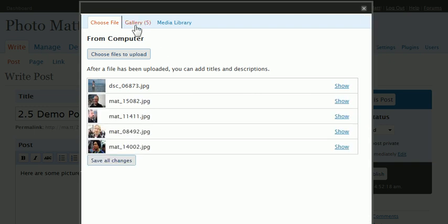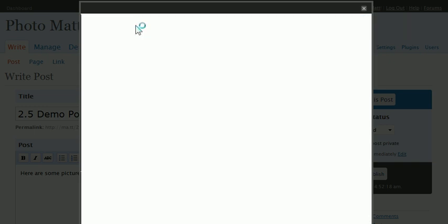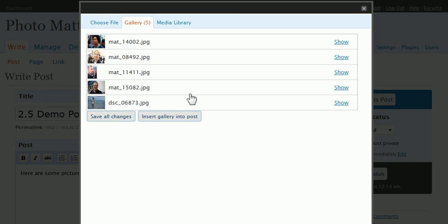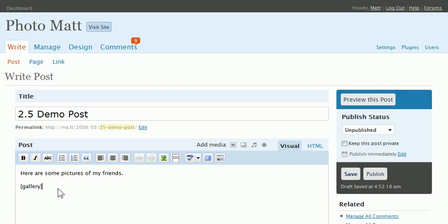Now if I hop on over to the gallery here, there will be a handy button for me that says Insert Gallery into the Post. All this does is puts in a little shortcode, basically bracket gallery, which I will demonstrate to you in a second.